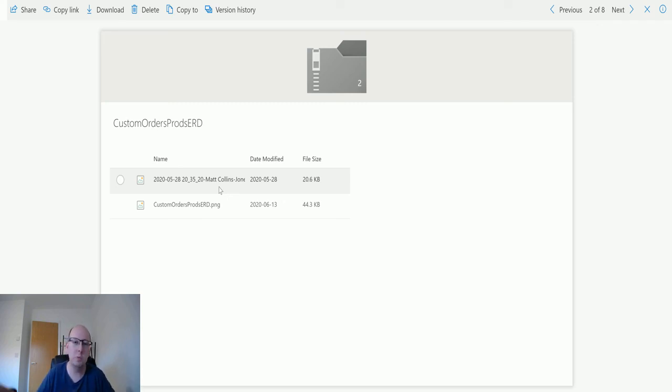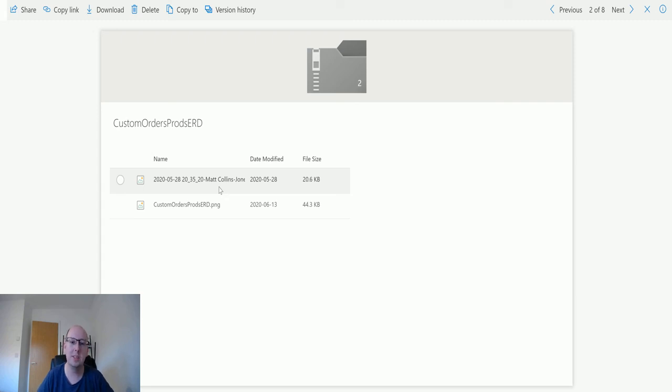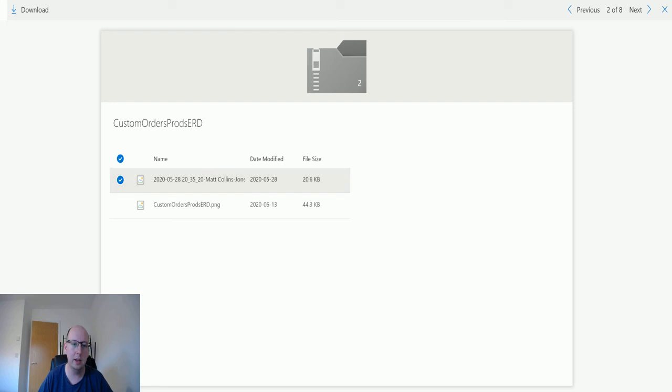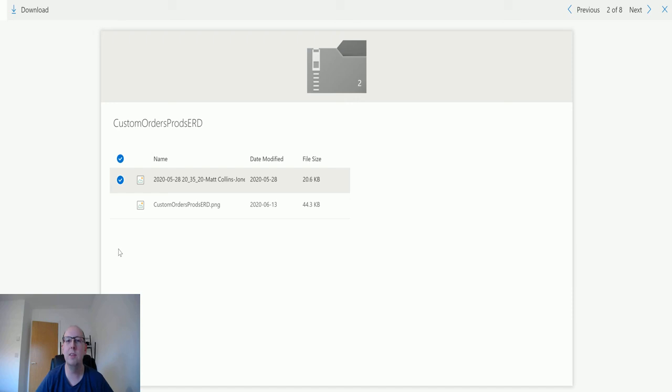So you can access those files without having to download or come in and click to download them individually. This will just do it automatically for you. That's really cool functionality. But as always, I want to know what you guys use this for.